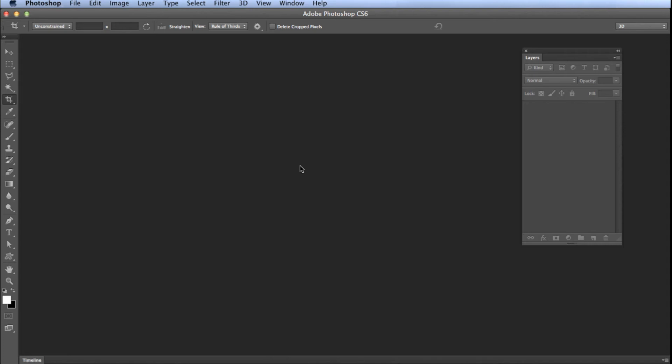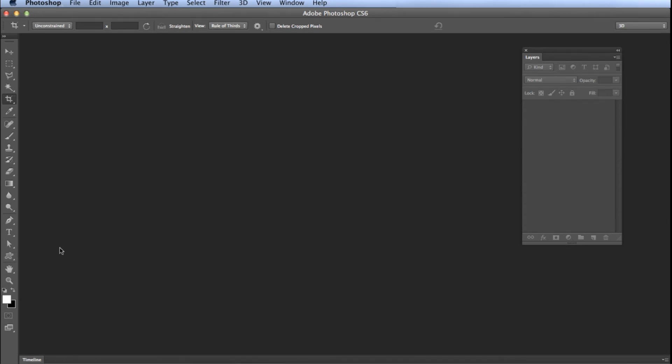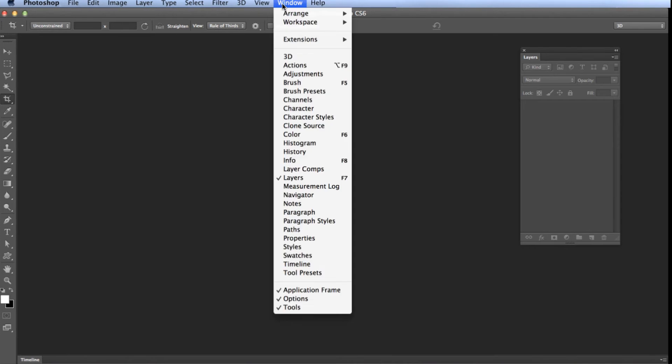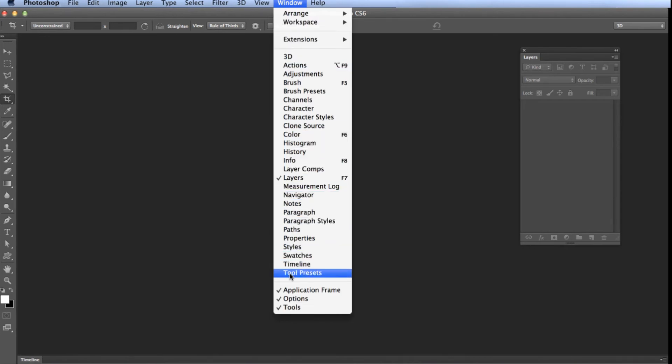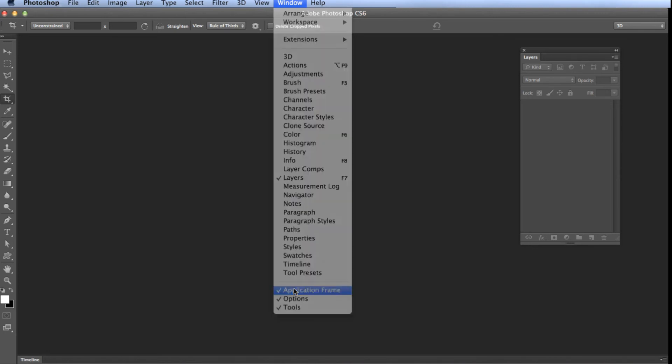If you look here, you can see the background of Photoshop and the edge of the application. This is your application frame. If you go up here to Window and then down to the bottom of this menu, you will see an item labeled Application Frame. Turn this off by unchecking it and watch what happens.